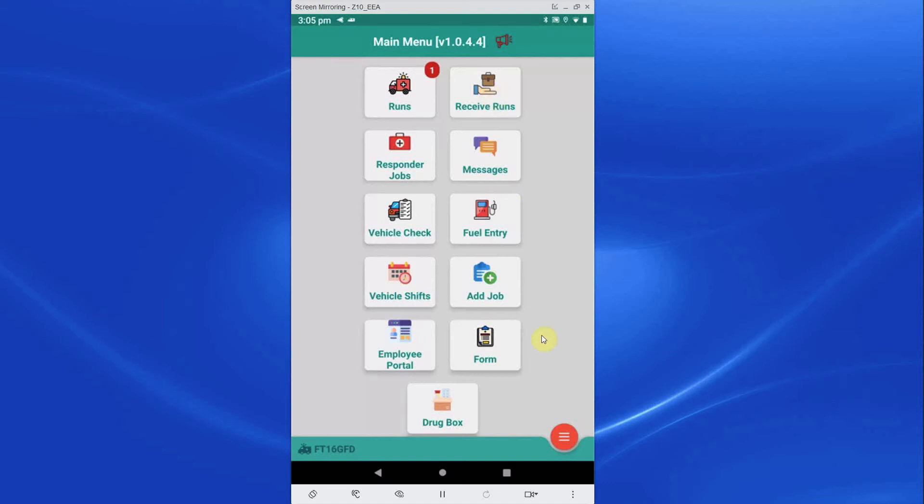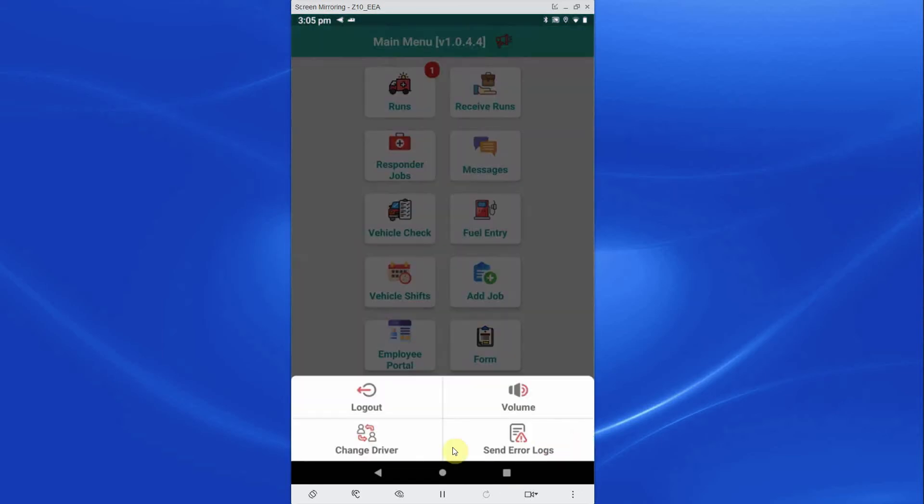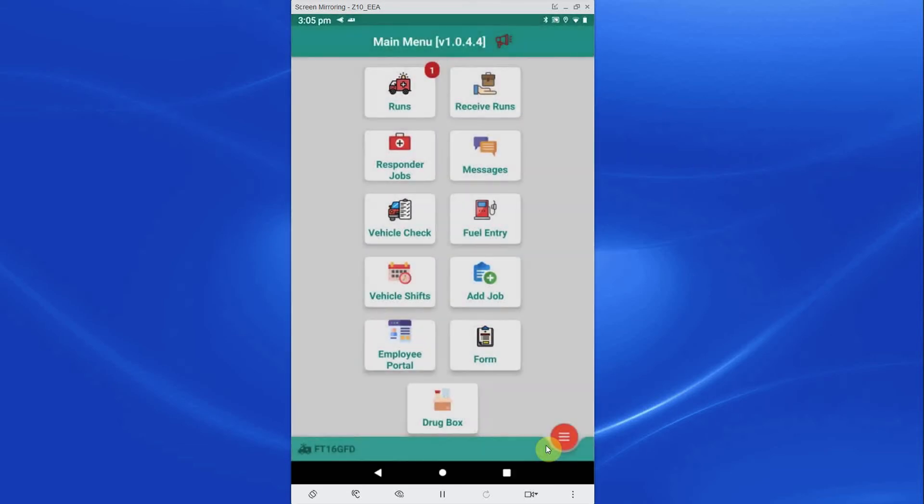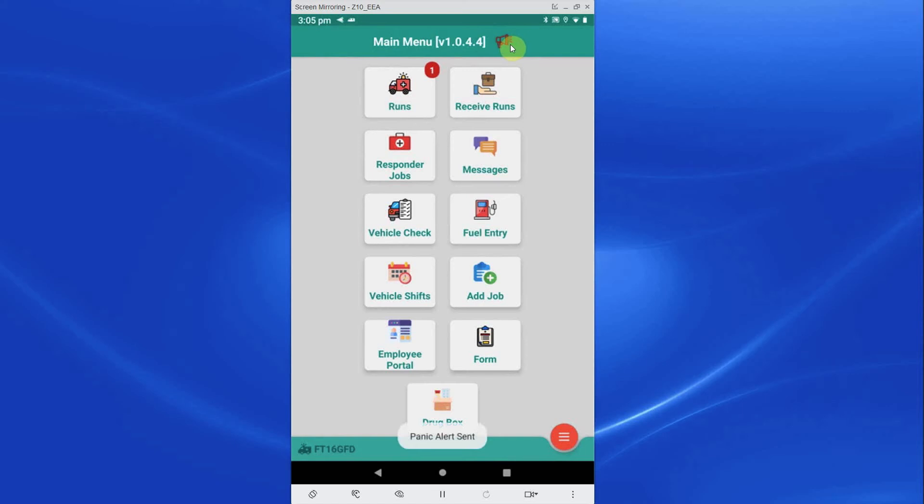In the bottom right corner there is the Menu tab. The Menu tab gives the crew options to log out, change the app sounds, change driver, and finally to send error logs. The PDA will store any errors which can then be sent to the Apex support team to identify any issues that may occur with the app. At the top of the screen crew will see a panic alarm. Pressing this button will notify the control room of your location.